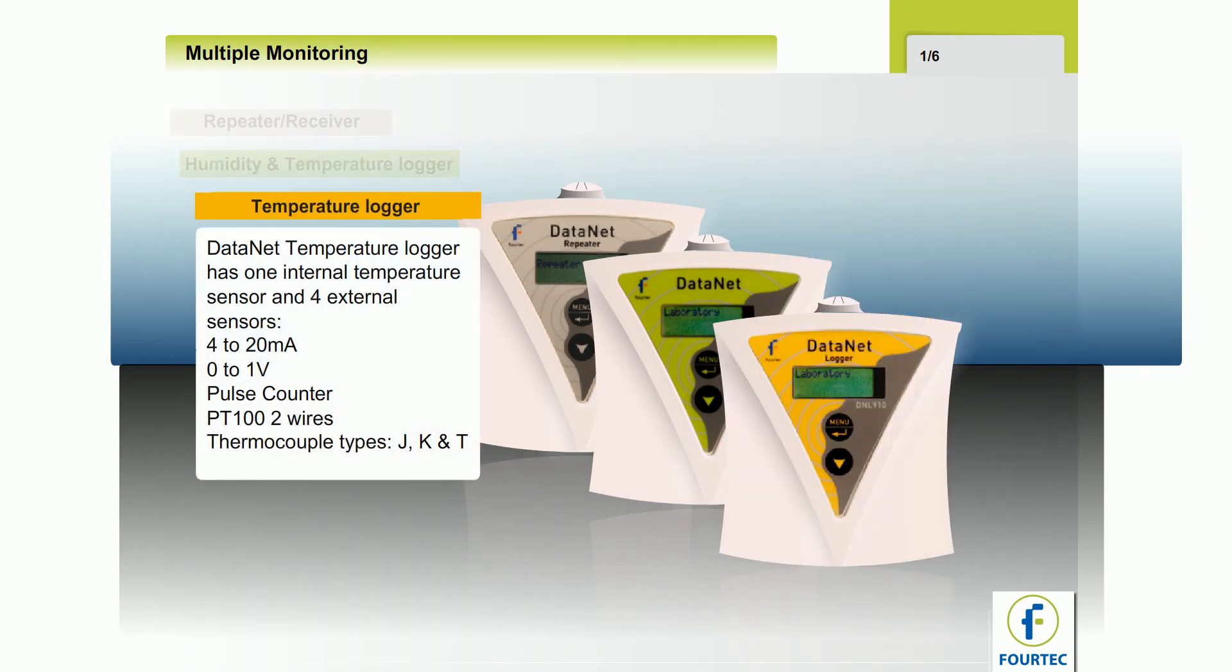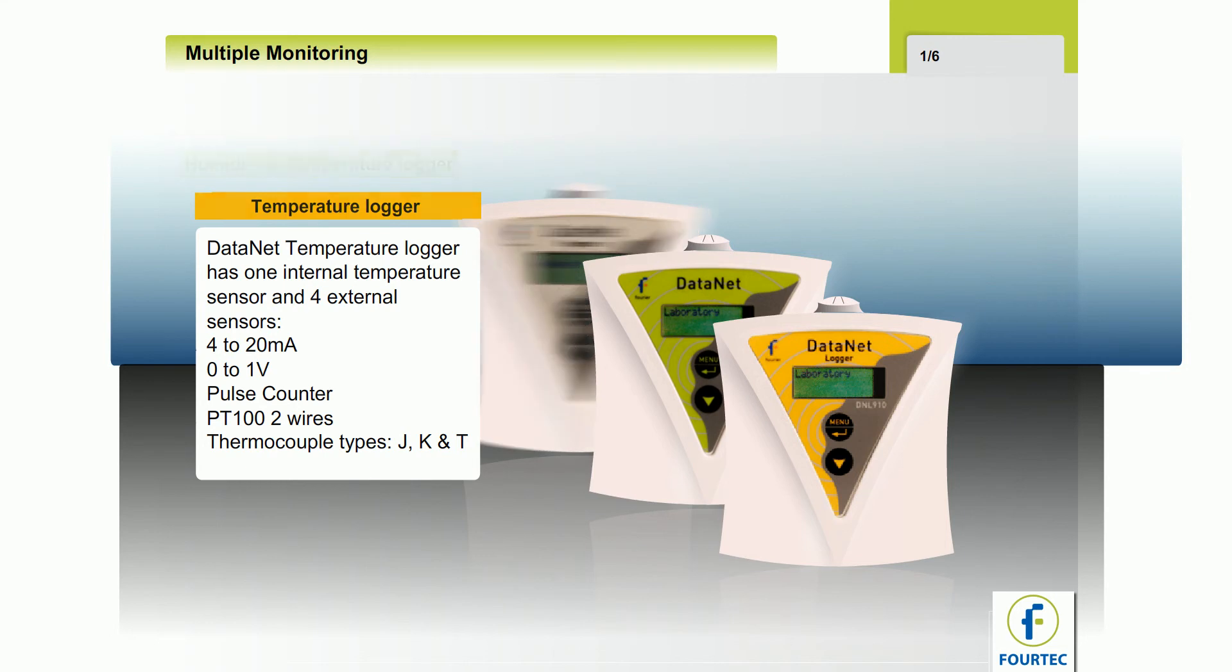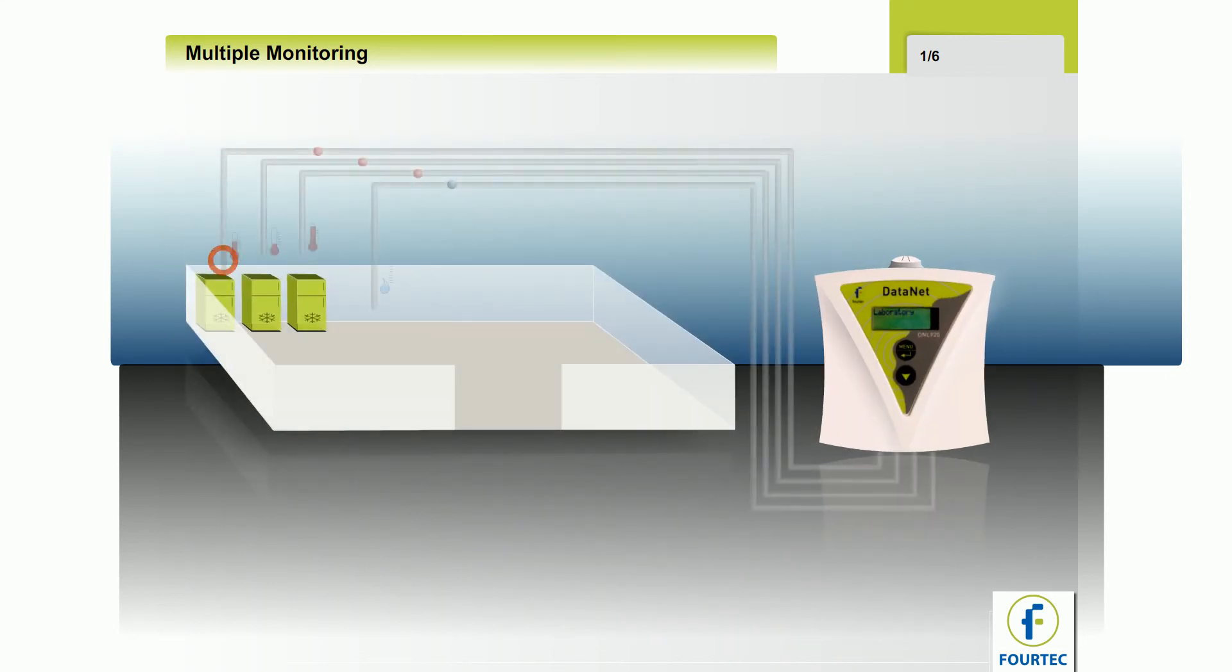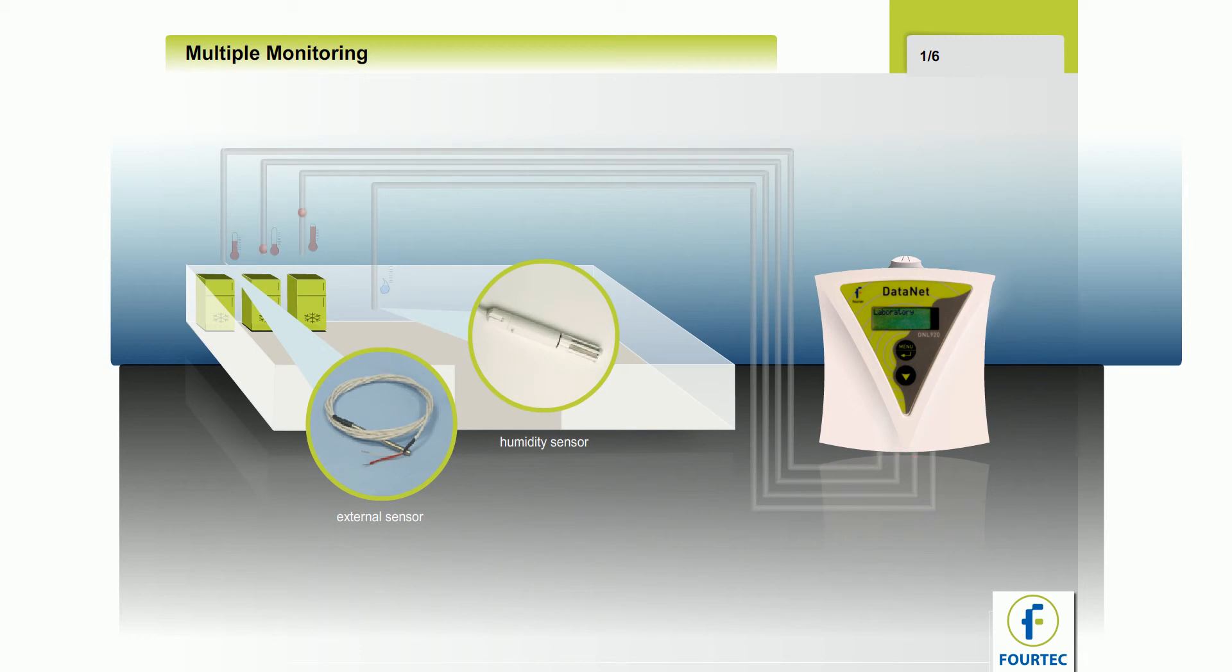Plus four external inputs for temperature, both PT100 and thermocouples, as well as milliamp, voltage and pulse counter. Each transmitter in the network has the capacity to monitor data from multiple sensors.